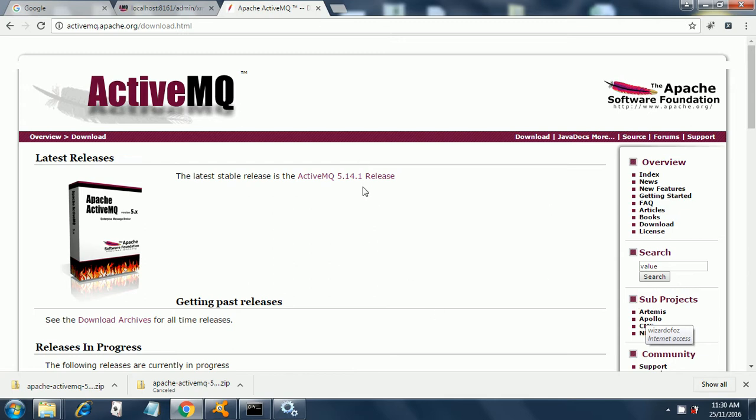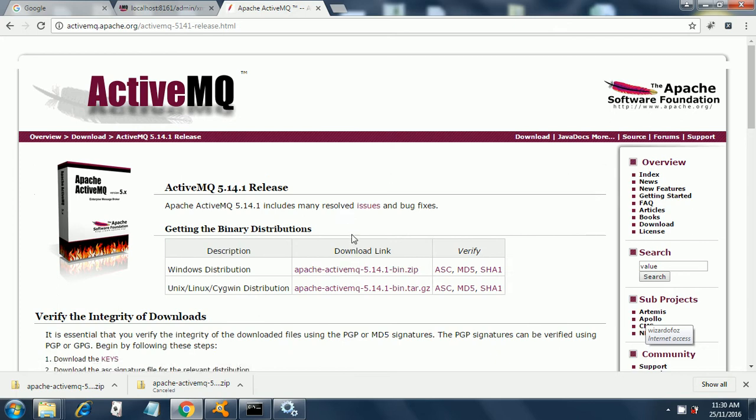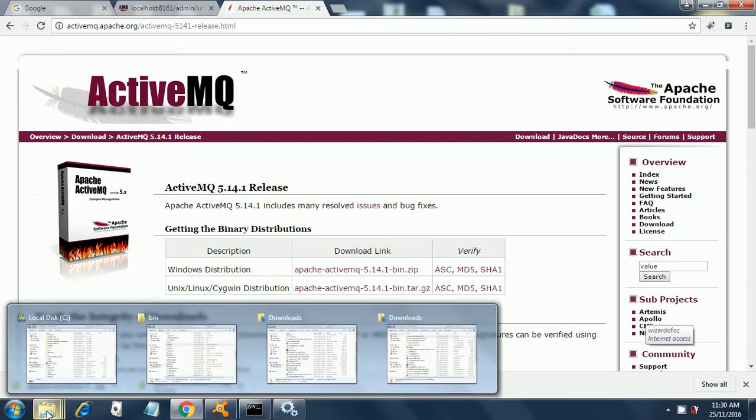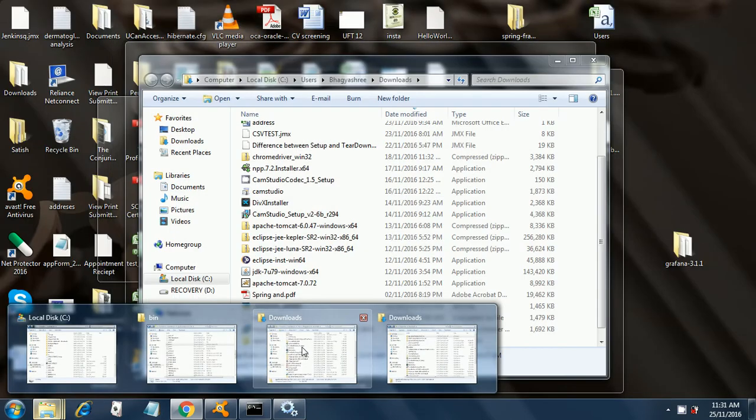Then click on ActiveMQ 5.14.1 release. This is the latest stable release. Click on the Windows distribution. Once you click on the Windows distribution, you will get a zip file in your downloads folder, and then you extract that zip file.